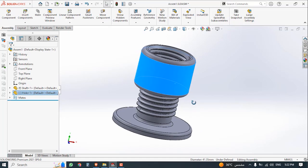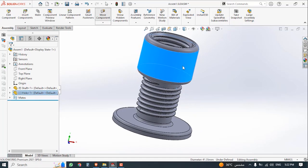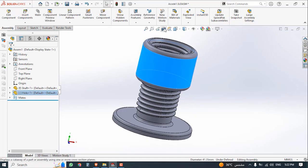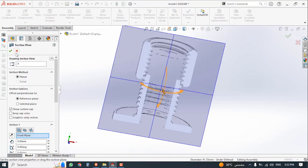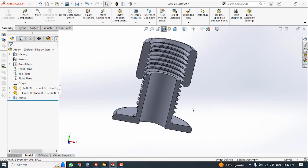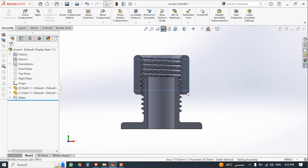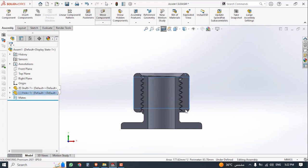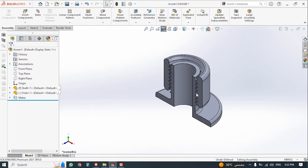Hi everyone, my name is Sulaiman. I will show how we can design a functional thread in SolidWorks according to standard dimensions, and finally how we can print it and show the results. Let's get started.